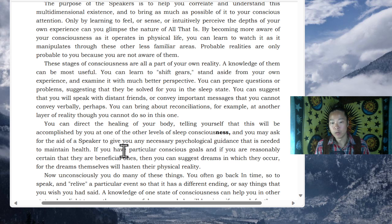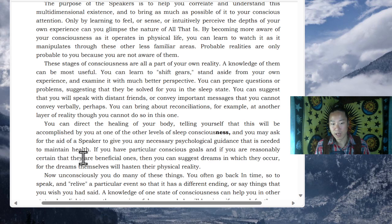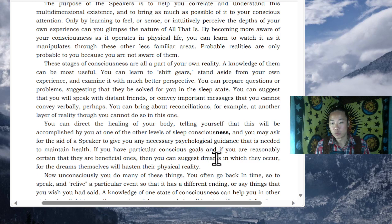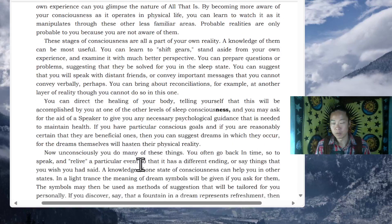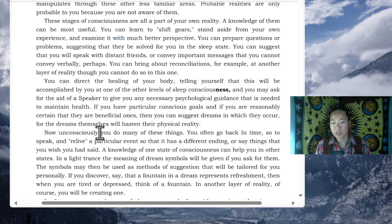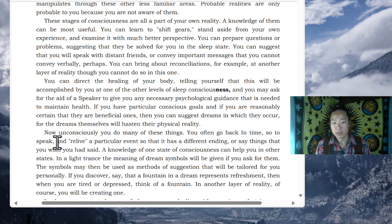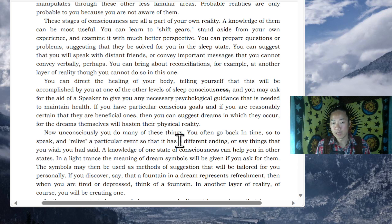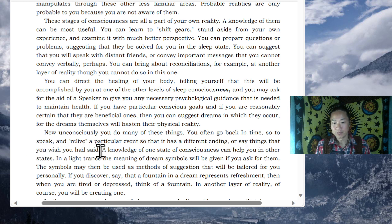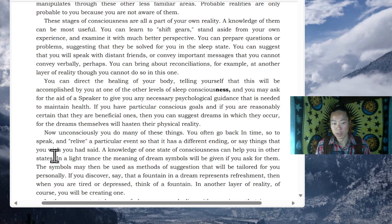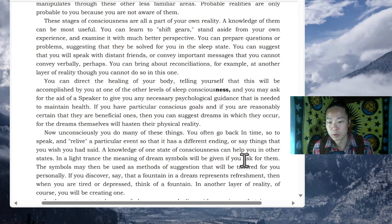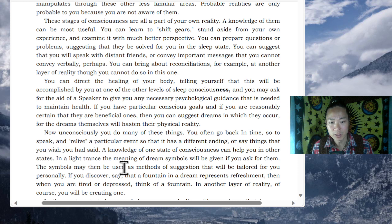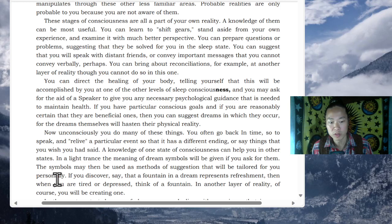If you have particular conscious goals, and if you are reasonably certain that they are beneficial ones, then you can suggest dreams in which they occur. The dreams themselves will hasten their physical reality. Now unconsciously, you do many of these things. You often go back in time, so to speak, and relive a particular event so that it has a different ending, or say things that you wish you had said. A knowledge of one state of consciousness can help you in other states. In a light trance, the meaning of dream symbols will be given if you ask for them. The symbols may then be used as methods of suggestion that will be tailored for you personally.